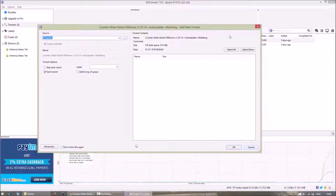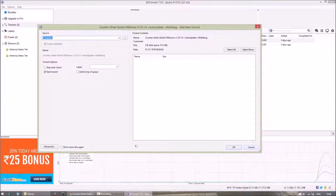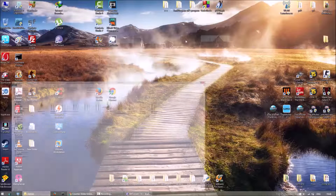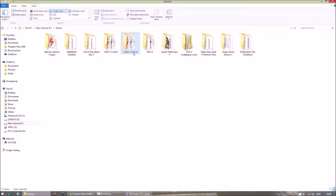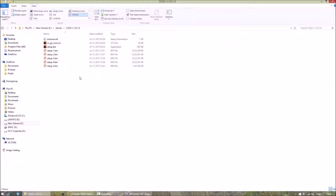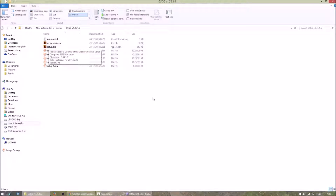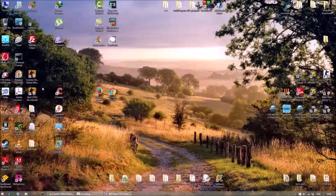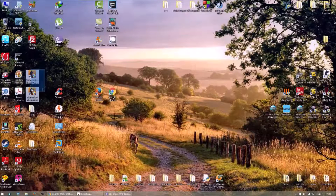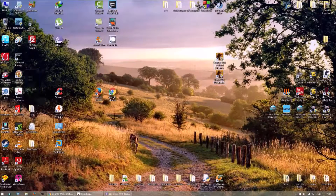After downloading, you will get a folder called CSO1 version 1.35.1.6. Open that folder and run setup.exe. It will install the game on your hard drive, and then you'll get two icons on your desktop.